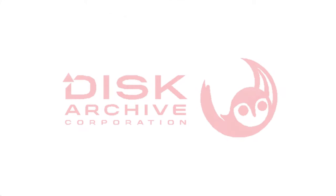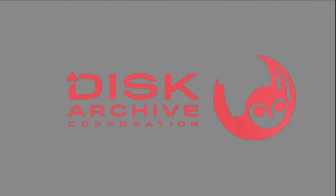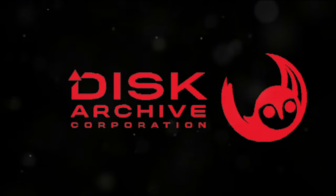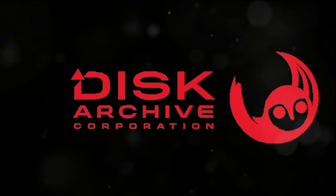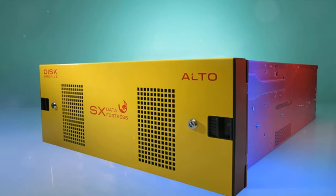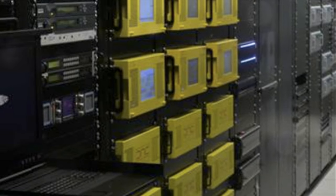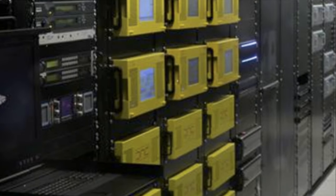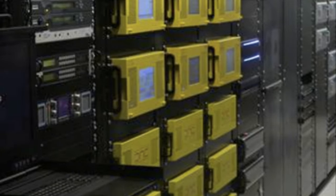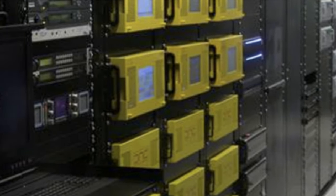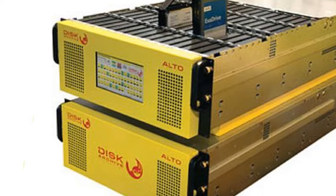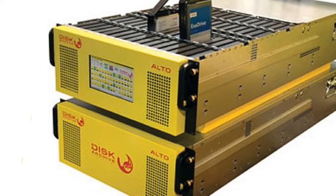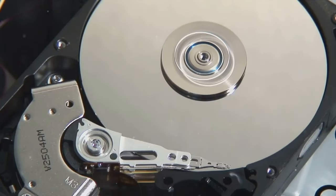One of the remarkable advancements in the HDD landscape comes from a UK-based company, Disk Archive Corporation. They've developed a unique system known as Alto. This isn't your average storage system. Alto is crafted with a distinctive technology that allows SATA disk drives to only spin for about 50 hours a year. Yes, you heard it right, just 50 hours.